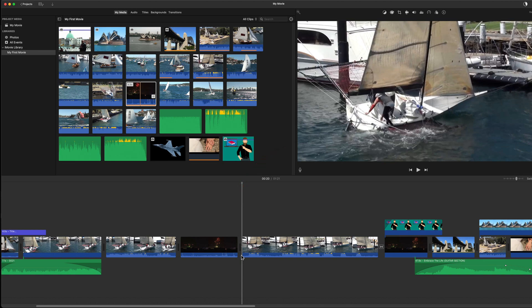Well done for getting this far. You're now an experienced iMovie editor. Go for it.